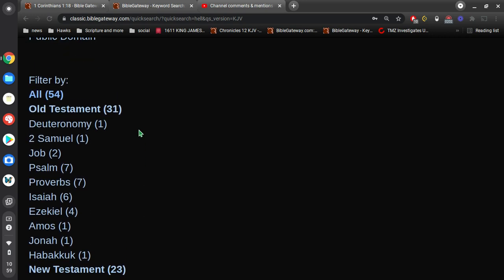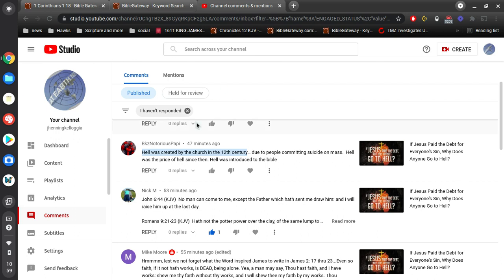Okay, now, the Old Testament was written long before the 12th century. Okay, actually, the New Testament was written before the 12th century.